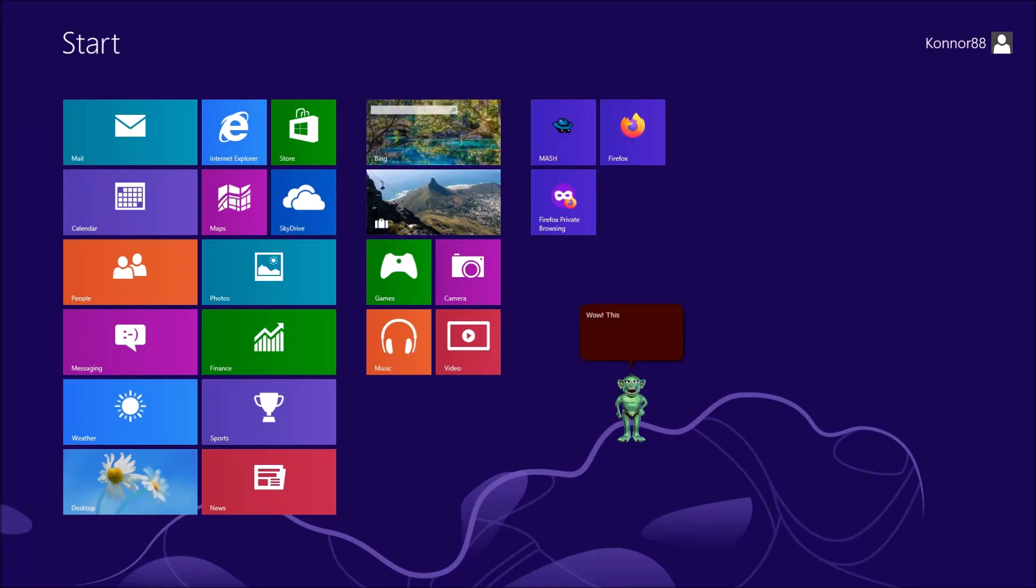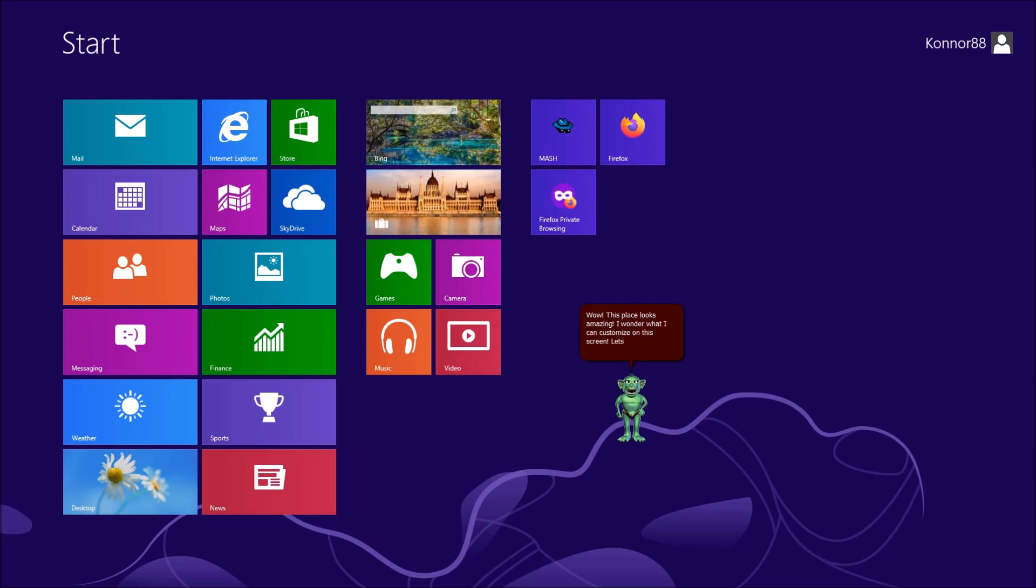Wow, this place looks amazing. I wonder what I can customize on this screen. Let's check the settings application.